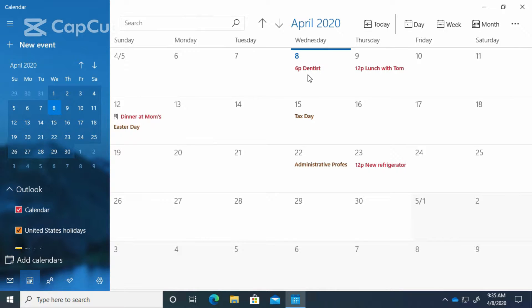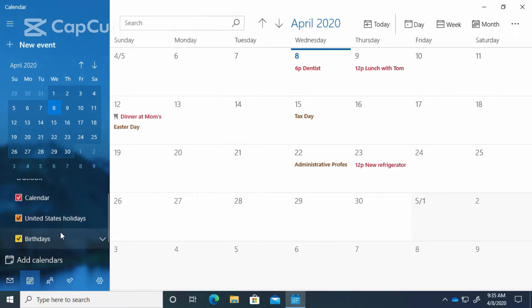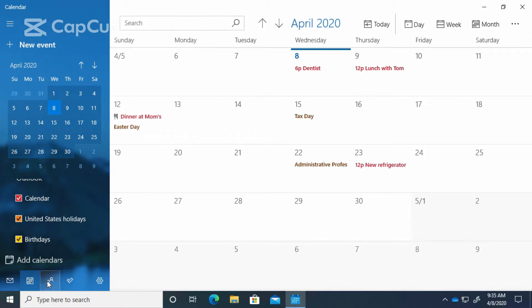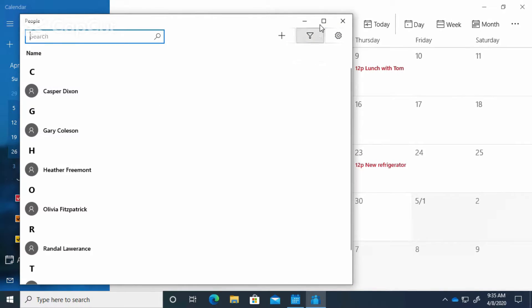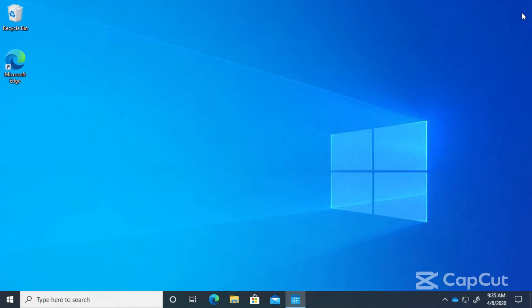We have a dentist appointment at 6 p.m. You can add additional calendars over here on the left, and your calendar will also allow you to open up your people app. Now it's a nice calendar.